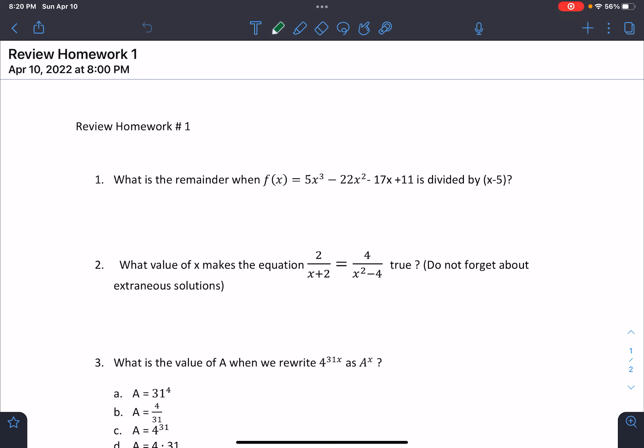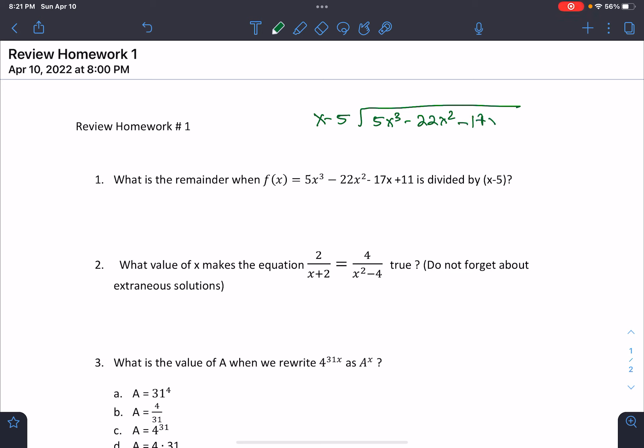So this first question was kind of similar to our benchmark. What is the remainder when taking this polynomial and dividing it by x minus five? There are two ways to do it. I'm going to show you the way that's easier to remember, and then the way that's quicker. So let's just start with division.